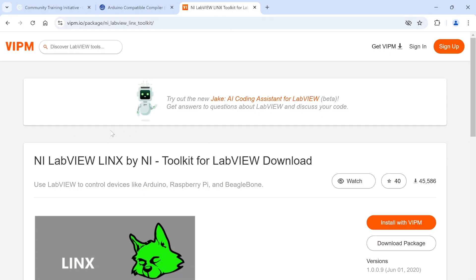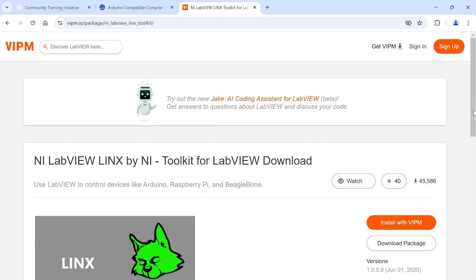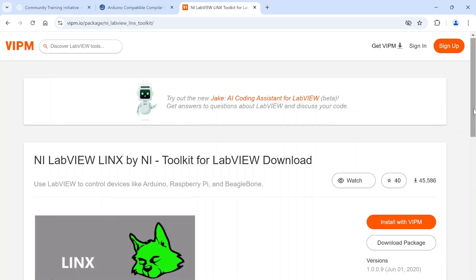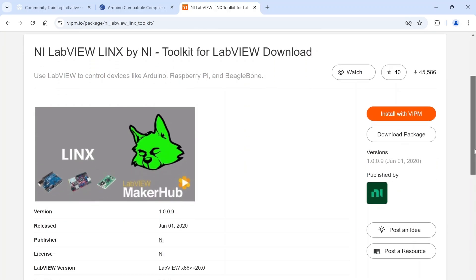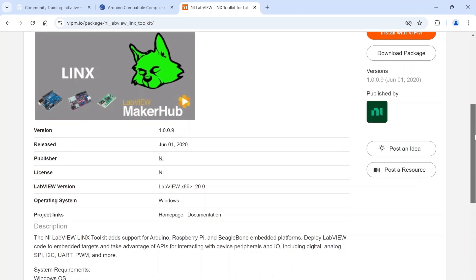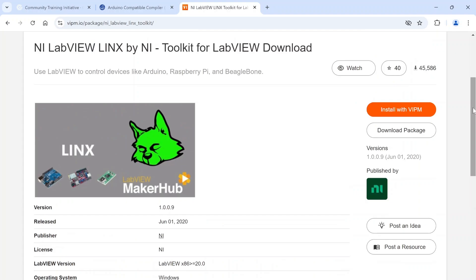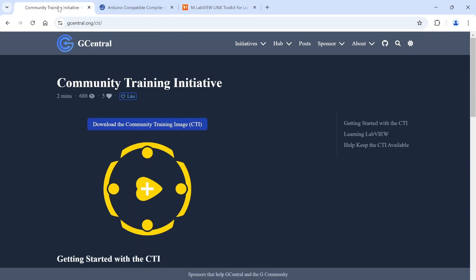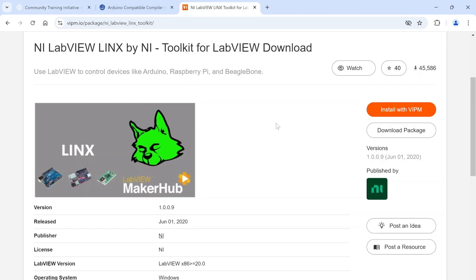Another one I wanted to highlight is the LINX toolkit. If you install Community Edition, it comes installed with it already. This basically allows you to communicate with your various cheap IO devices from LabVIEW. You're going to install some firmware on these devices and then communicate back and forth in LabVIEW.